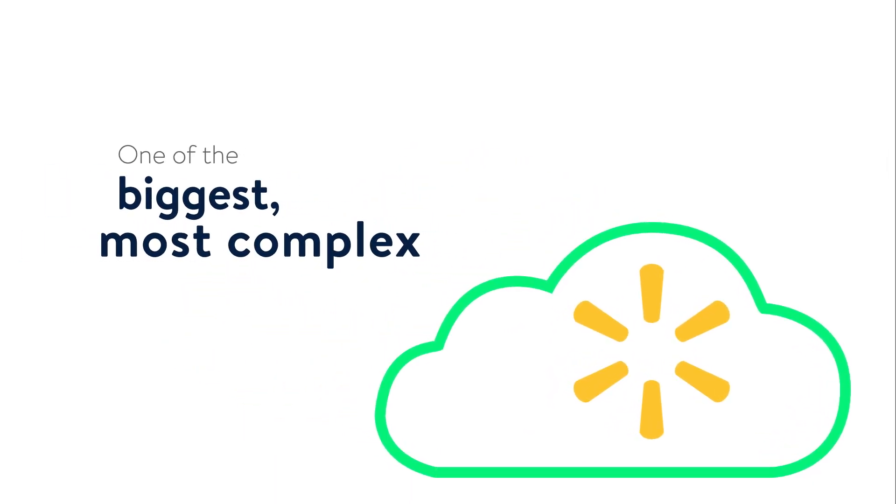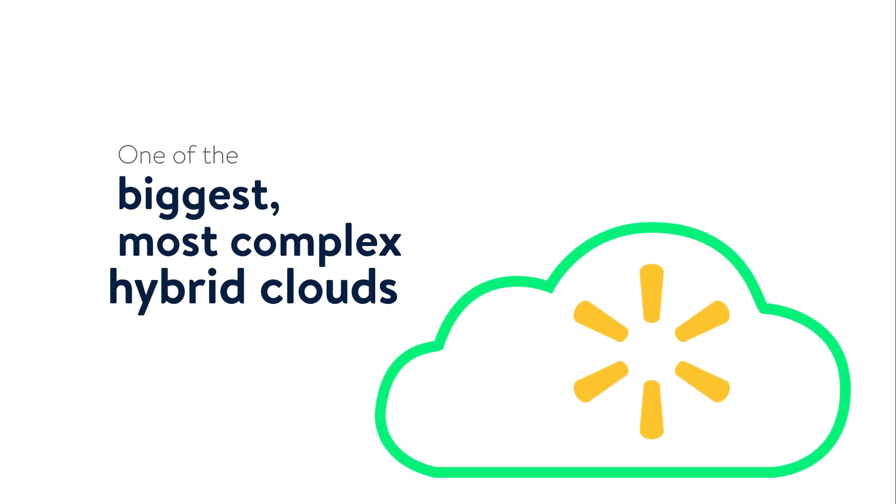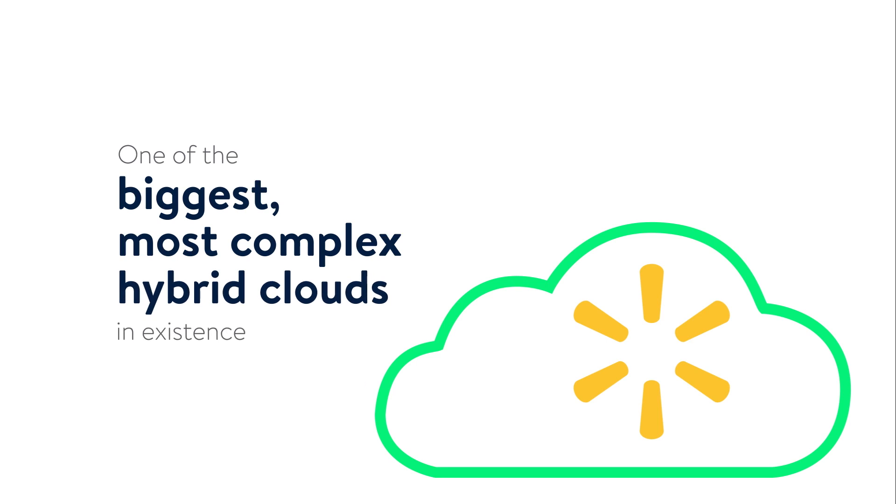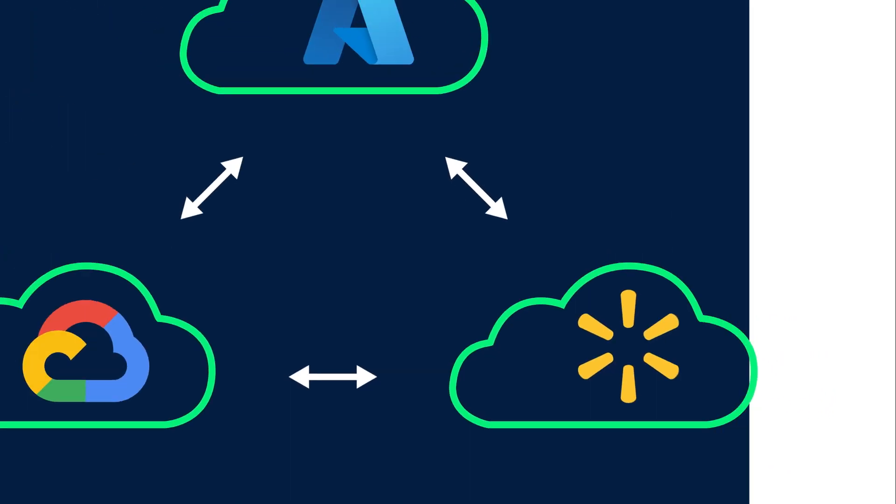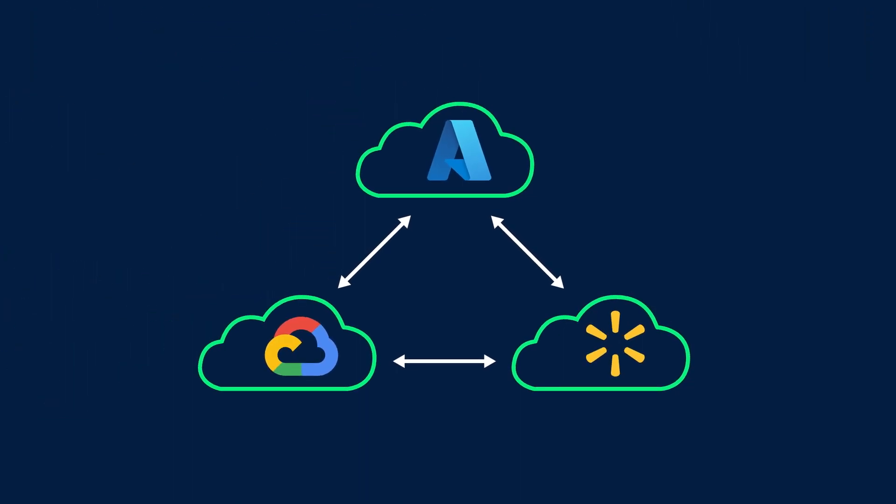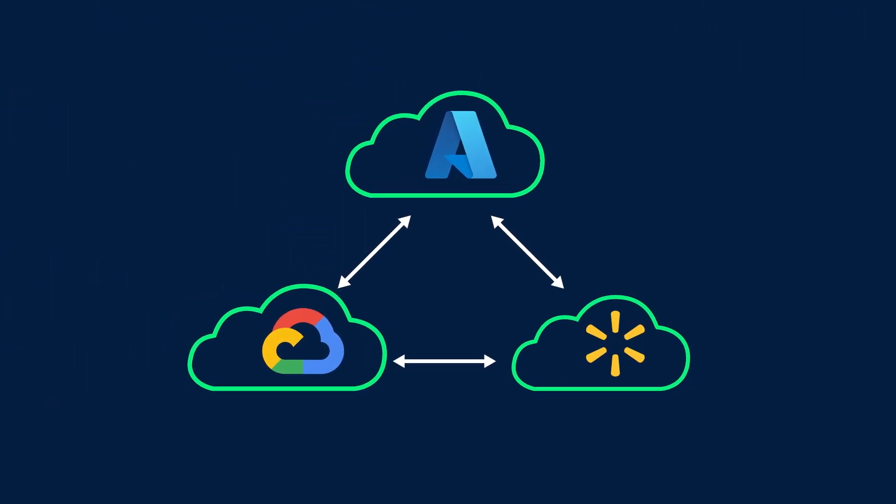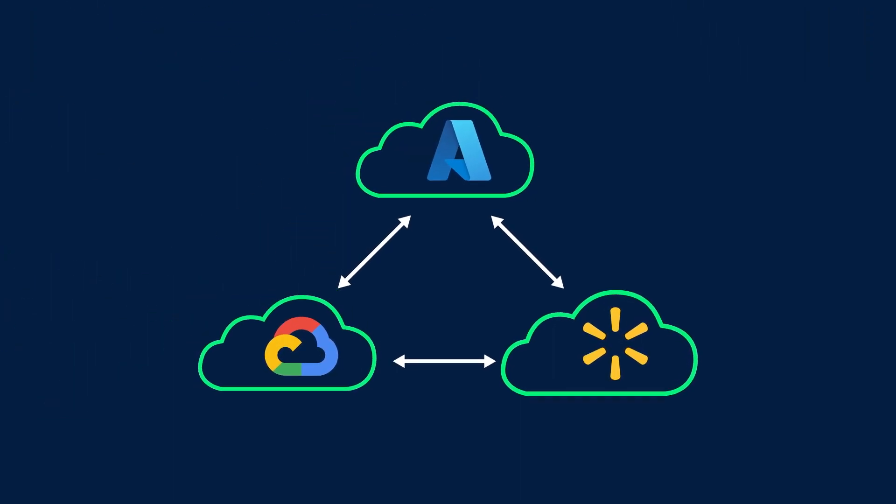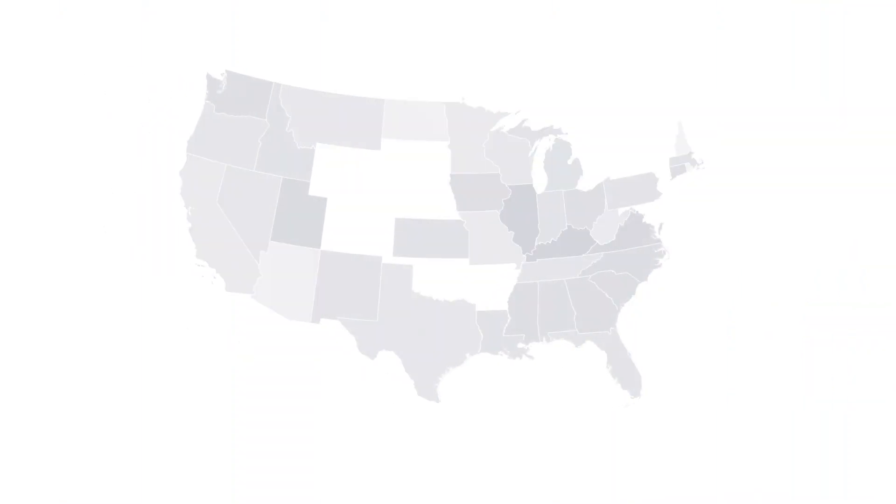Walmart continues to be a cloud innovation leader, building one of the biggest, most complex hybrid clouds in existence. This triplet cloud pairs public cloud with Walmart's private cloud.